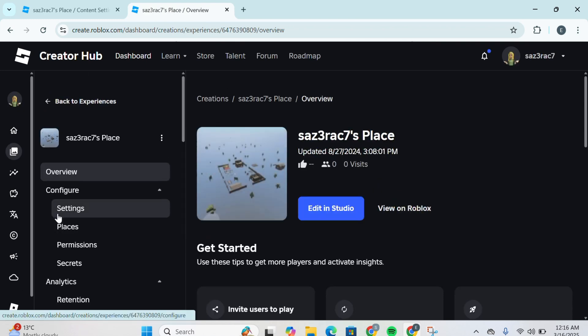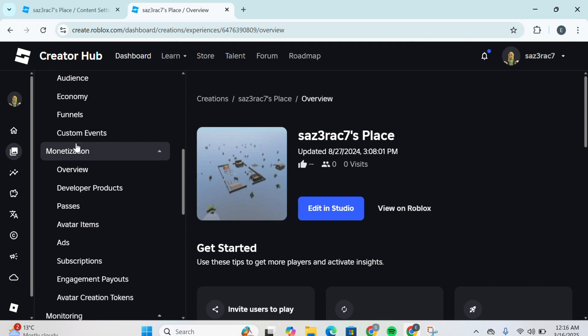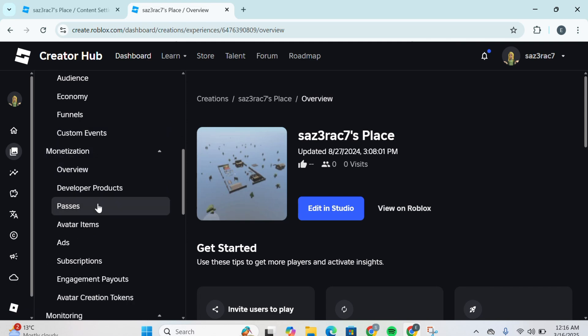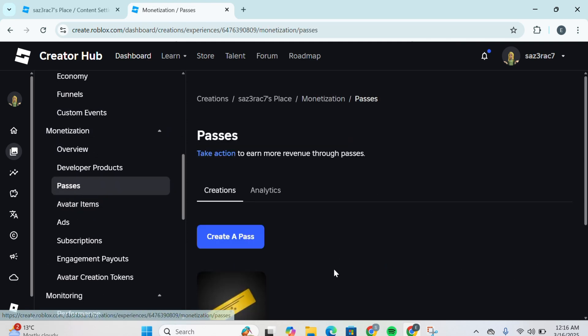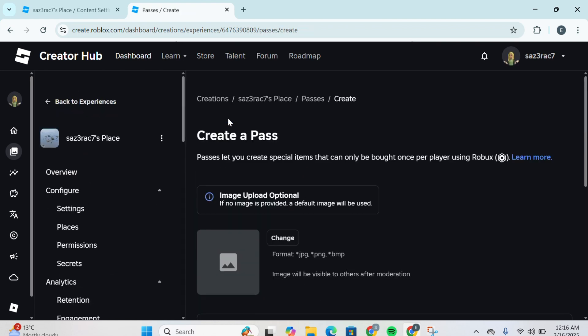Then over here at the left side you gotta scroll down until you find the Monetization section and then you gotta click on Passes. Now over here you'll be able to see all of your passes.